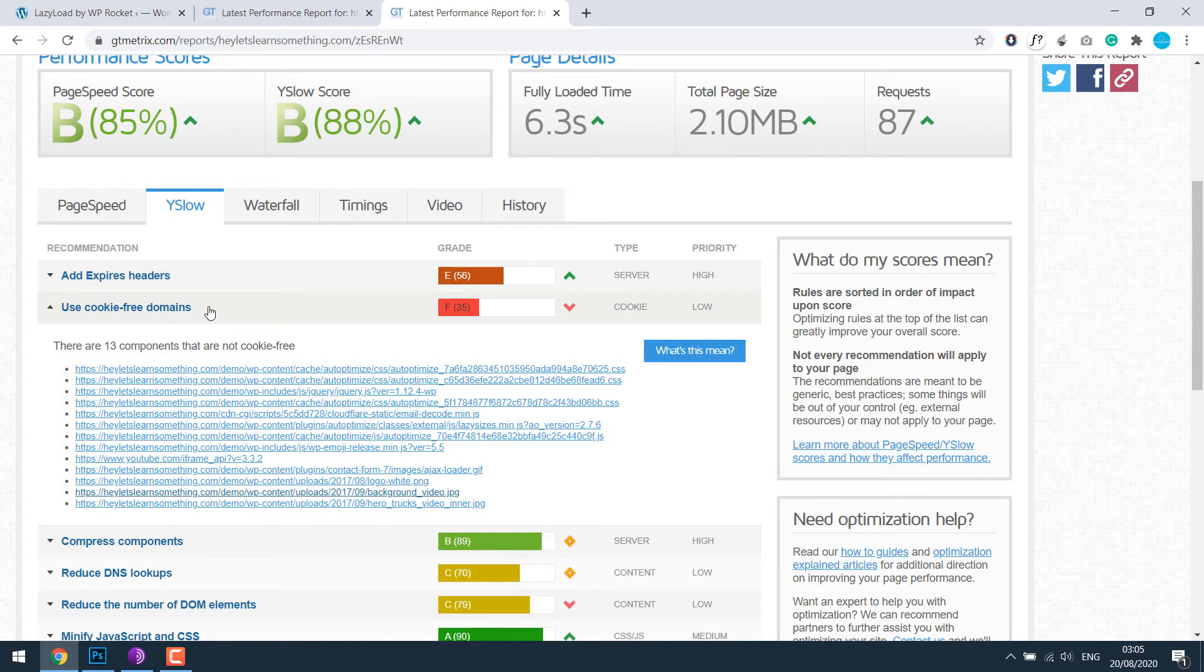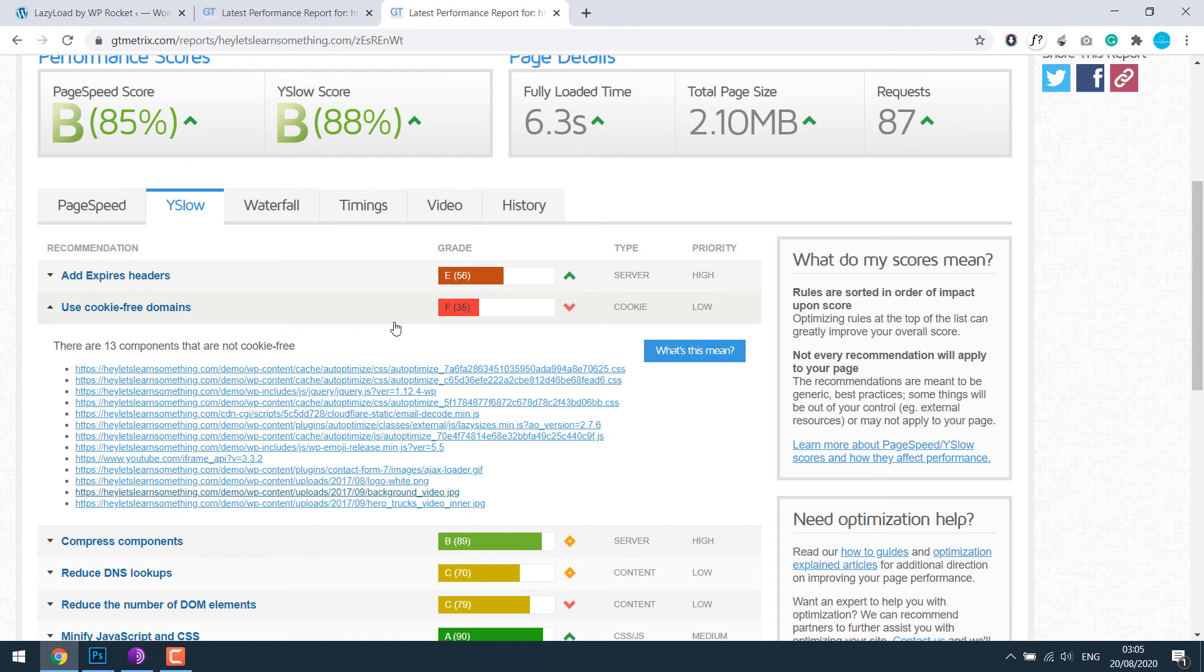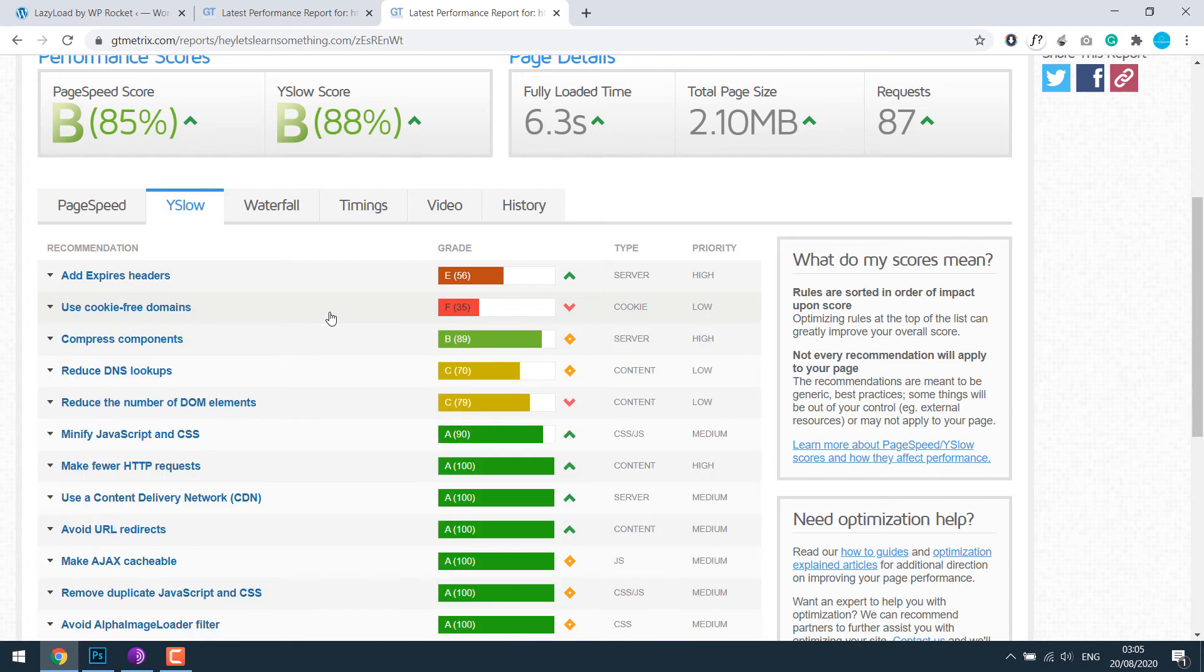For the cookie-free domain, especially for those using Cloudflare like this one, will normally have this issue. We can resolve this by getting a new domain and then changing the WP content source. However, personally, I don't worry much about it, and as well face a couple of issues, so I'll ignore it.